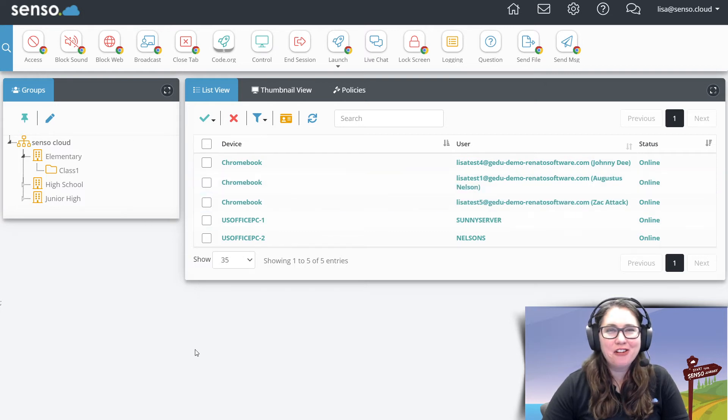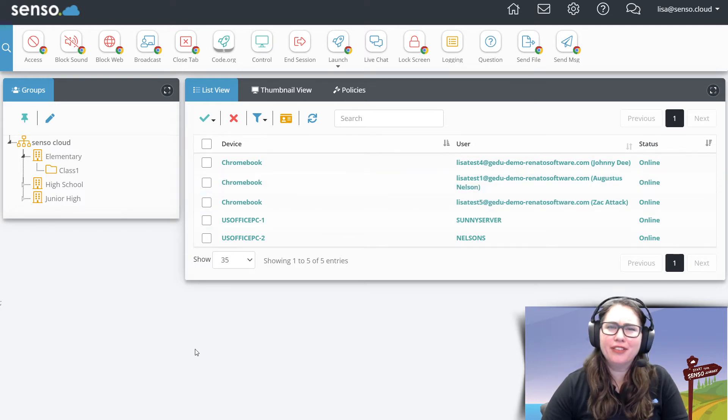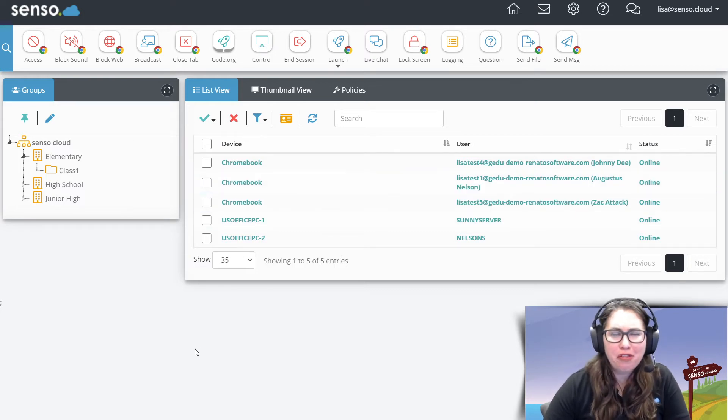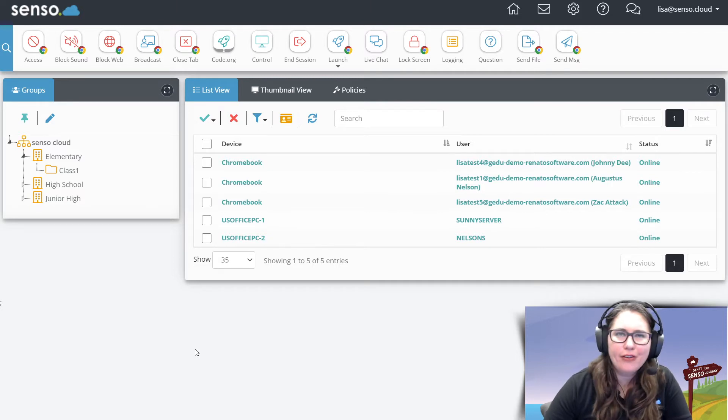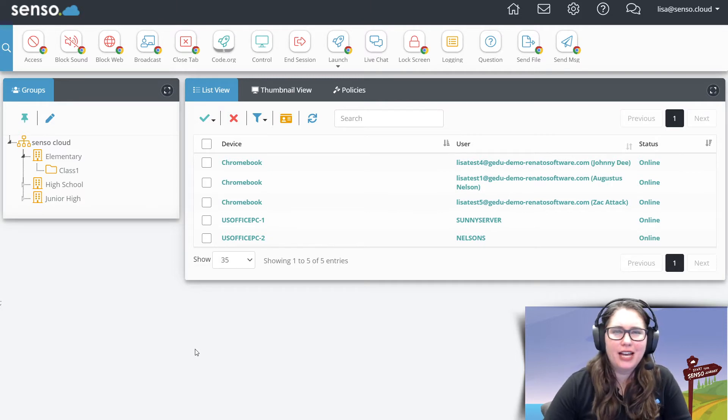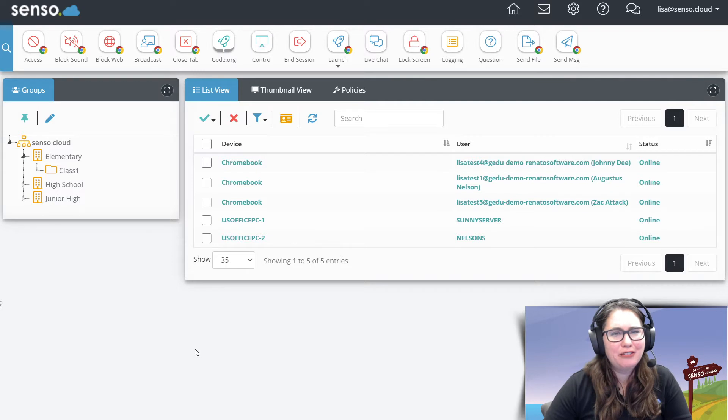Hello everyone, your favorite Senso Tech Jedi back with lucky number 13 in this classroom management series. I always thought 13 got a bad rap. It's lucky. So lucky number 13.